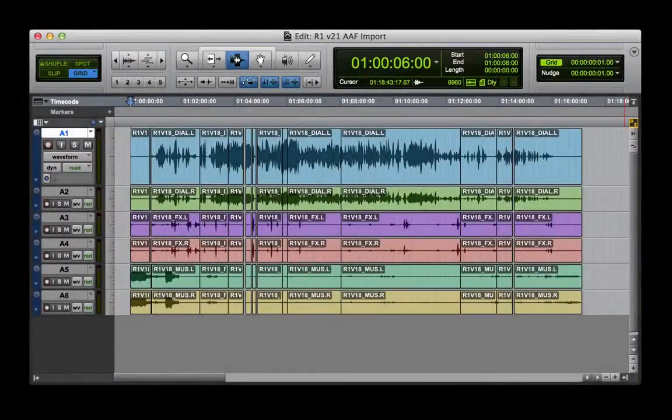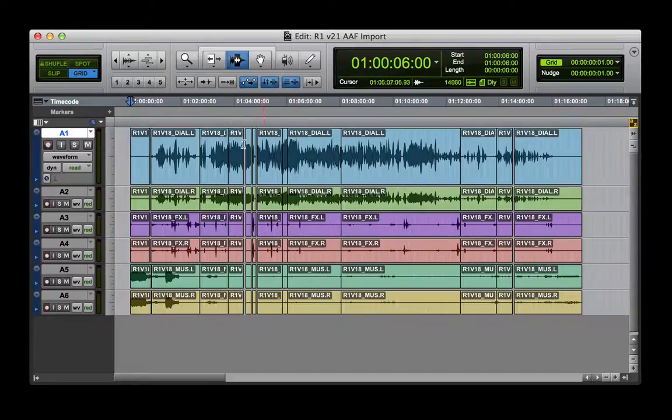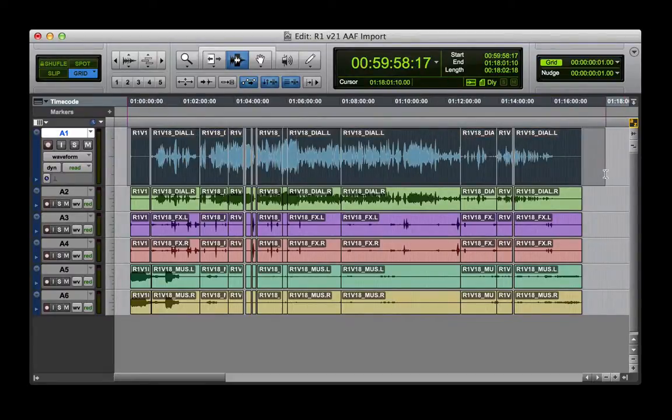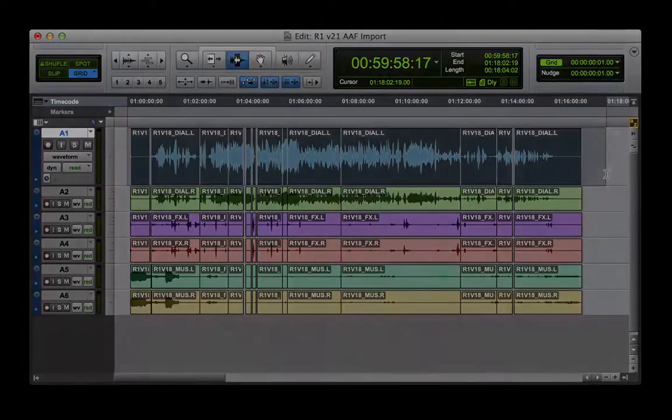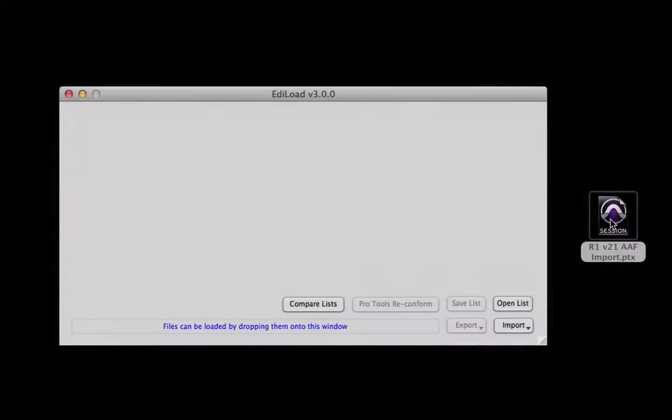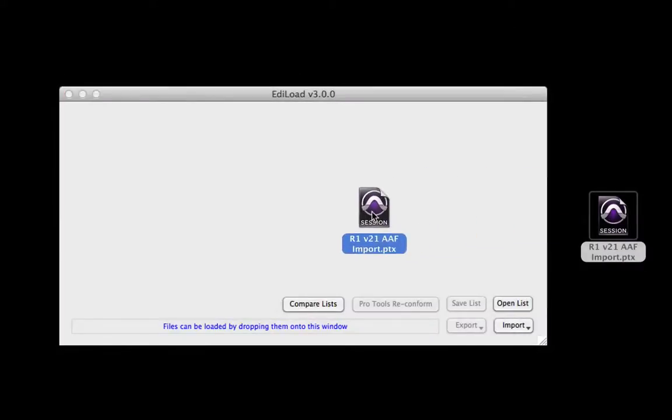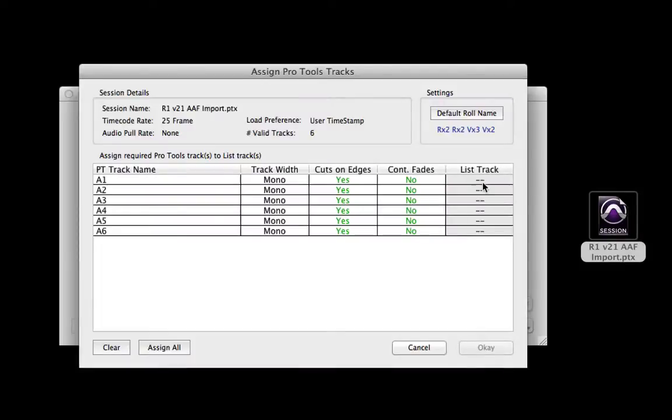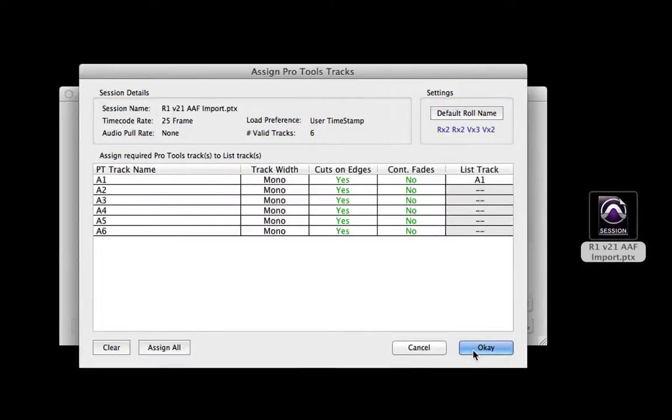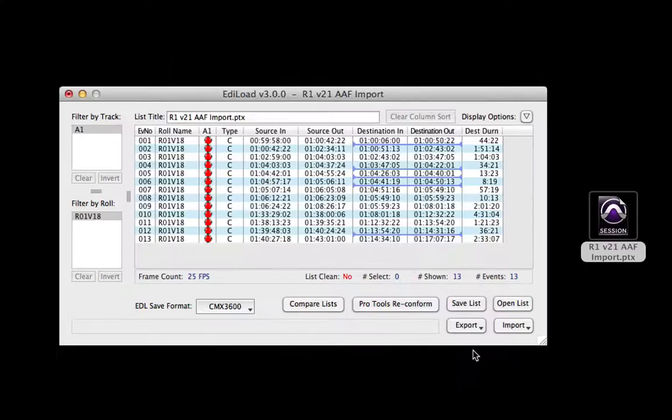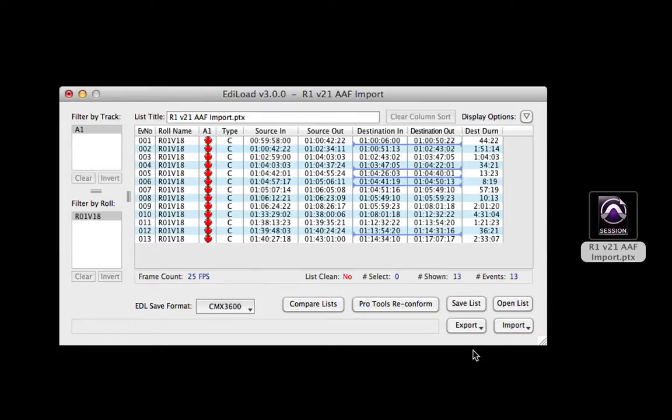Edit data can be imported from a Pro Tools session to create an edit list. In this example we have mix stems that have been recut in the picture edit and sent back to the sound edit via an AAF. Loading the edit data from these stems allows us to recut the sessions that were used to create the mix for these stems.